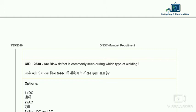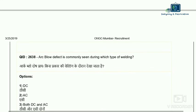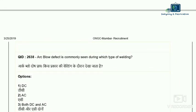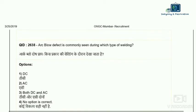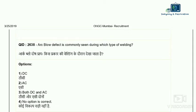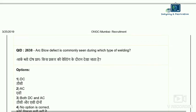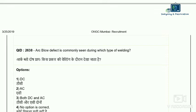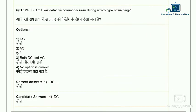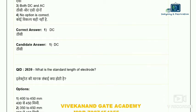Question 38: blow arc defect is commonly seen during which type of welding — DC, AC, both DC and AC? Blow arc defect occurs due to magnetic force in DC welding, where the positive and negative poles cause the arc to be blown away. So the correct answer is DC.